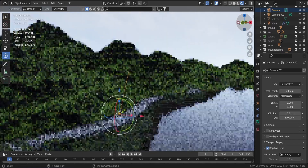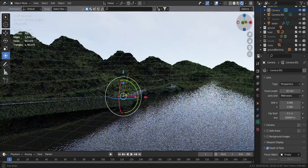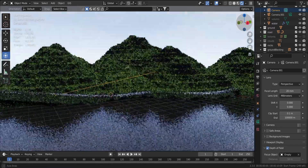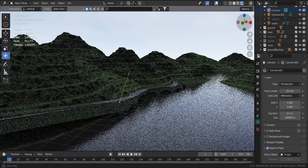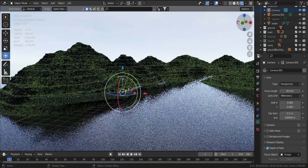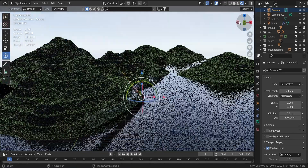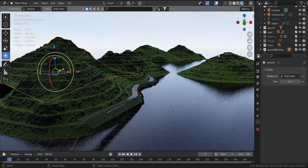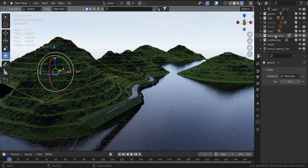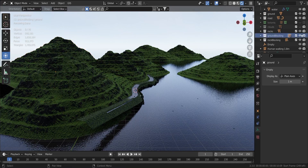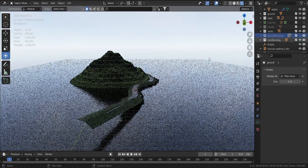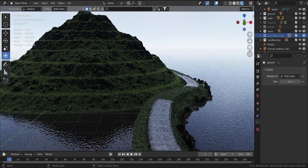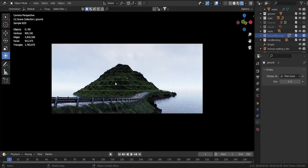Now if I zoom out of the camera you can see how big the environment is, yet the building blocks are so simple — just a bunch of displaced planes scattered in a bigger plane. The curved road is the only detailed modeling I have to do in this scene. Let's hide the duplicates and focus on the main components. The main three blocks are the mountain, the road, and the water.